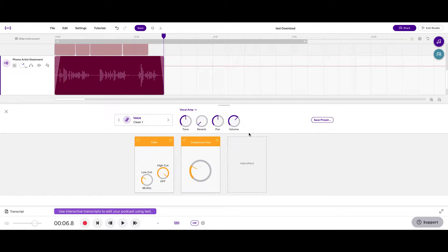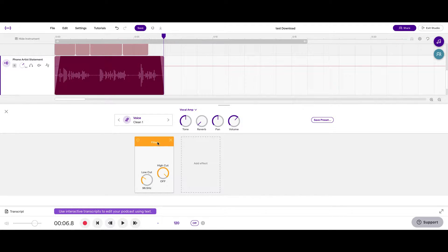What's up everybody? It's your girl July here with Youth On Record. At this point in time, I want to talk to you about EQ.